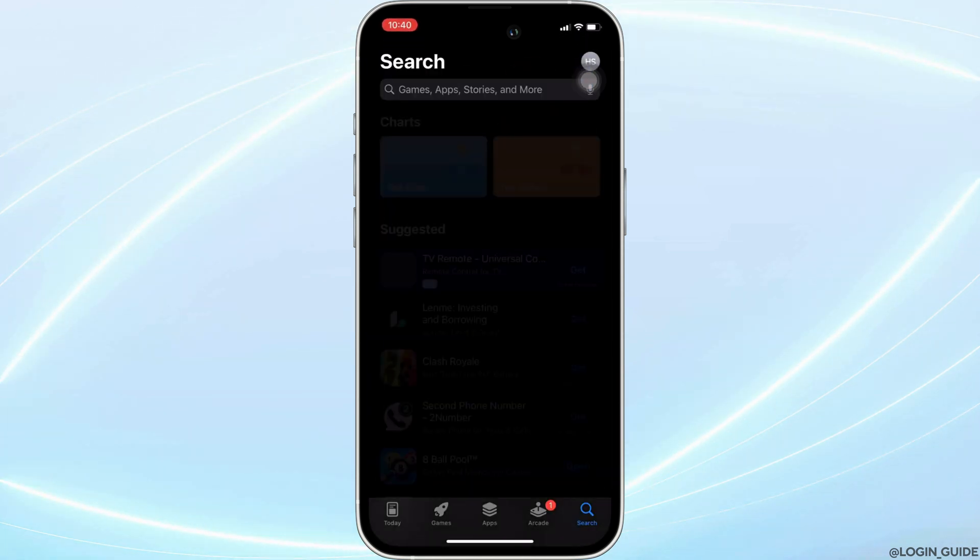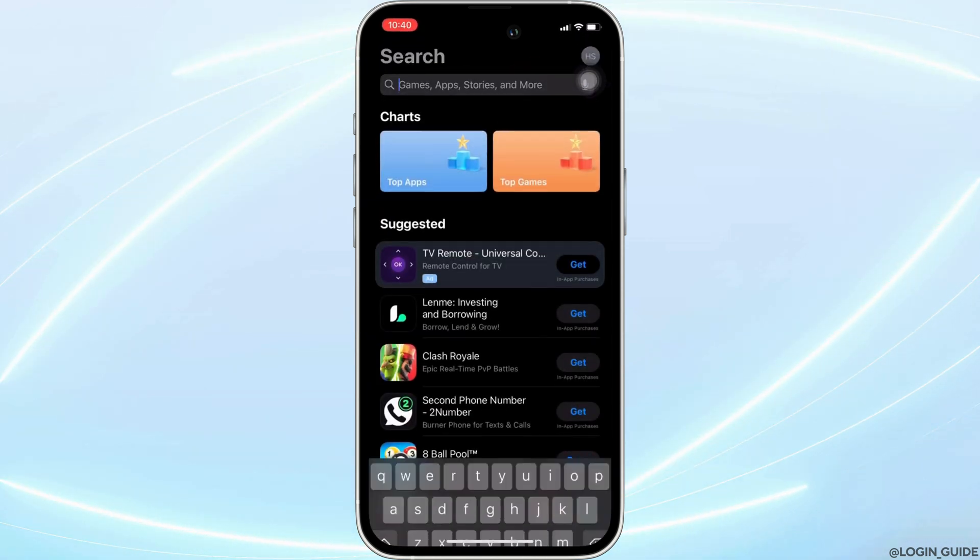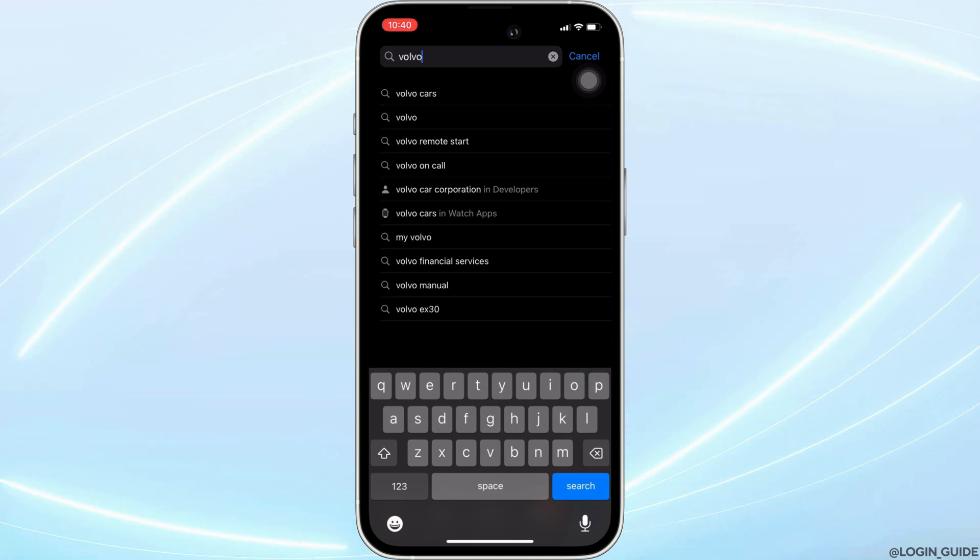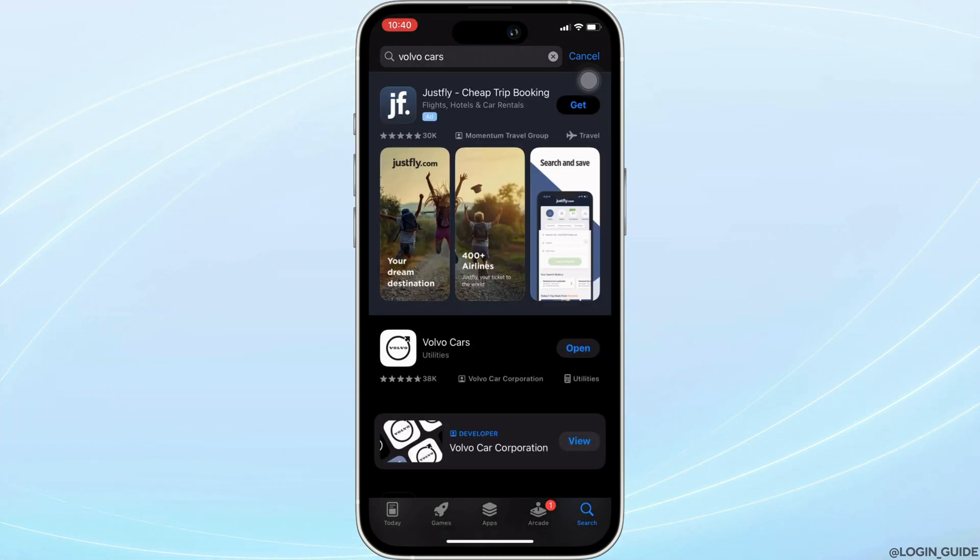It will land you on this home page. Once you are in here, in the search bar, search for Volvo Cars. Move into this app.